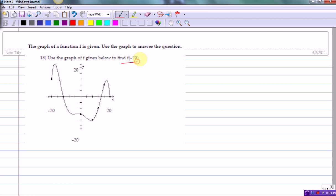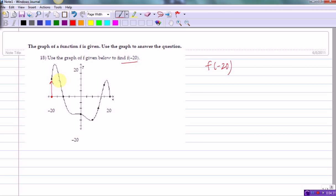We're asked to find f of negative 20 using this graph, following the same three-step process. The value x equals negative 20 is clearly marked, so we go to the x-axis and mark it. The second step is to trace the pencil up to the graph, where we approach a closed circle — which implies the graph is defined there, meaning it does exist at this point. We can proceed to the third step: trace over to the y-axis.